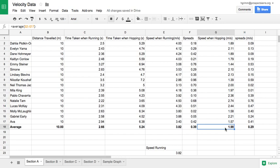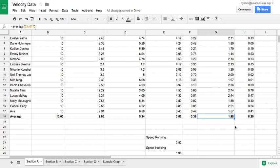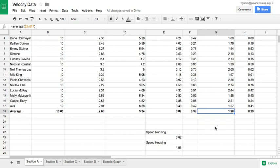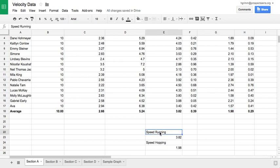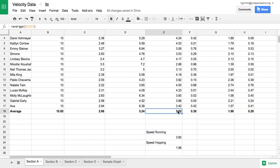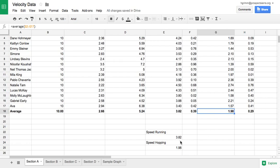There's way too much data here for me to graph this. So the first thing I'm going to do is create a little mini graph. This mini graph is going to have my speed running as the label that will go on the first bar on the graph, followed by the value that goes on the first bar on the graph. You can see here my average speed when running was 3.82. And I'm going to have my speed when hopping. The average for my speed when hopping was 1.98.